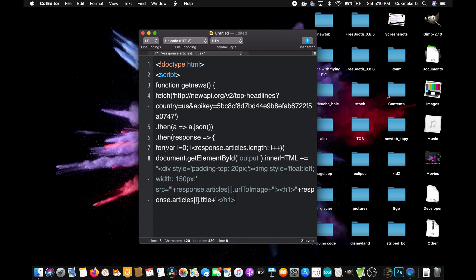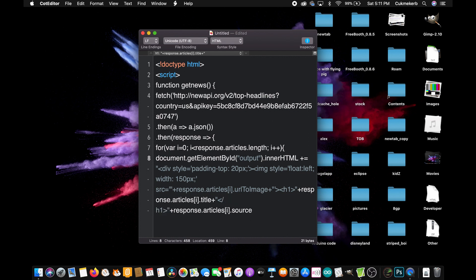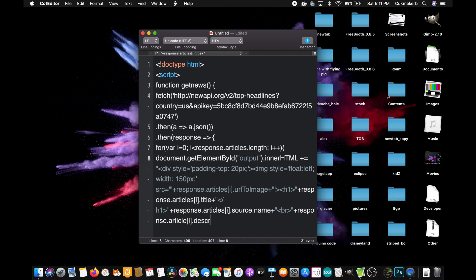Now, close quotes, plus, response dot articles, open square brackets, i, close square brackets, dot articles, open square brackets, i, close square brackets, dot then, description plus open quotes space a href equals open quotes the other kind and then close quotes